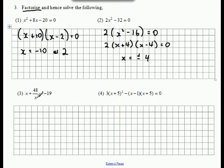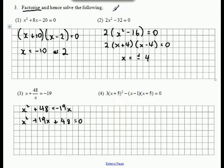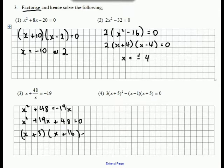This one, the x in the denominator is a problem. So multiply everything by x, which gives us x squared plus 48 equals negative 19x. That's a quadratic, so make one side equal to 0. Once we've done that, we can factorize. So 3 times by 16 makes the 48, and 3 plus 16 makes the 19. That is now factorized, and the solutions are negative 3 or negative 16.